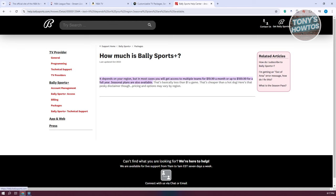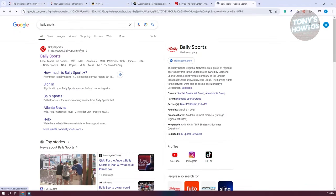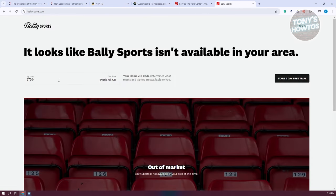To visit the site, just go to Google and type in Bally Sports. Once you see it, open up the ballysports.com website and enter your zip code.